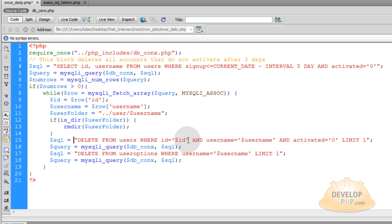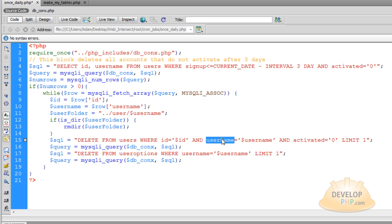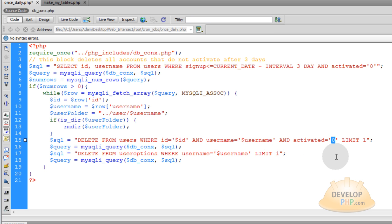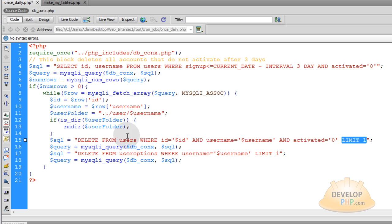And the last two things you want to do is delete the user from the user's table where ID equals this user's ID and username equals this user's username. And they're activated equals zero. And you just say limit one because each time they come pouring through the loop, you just want to delete that one member.